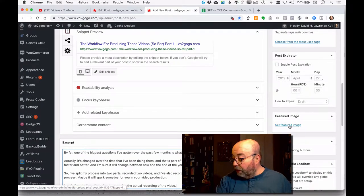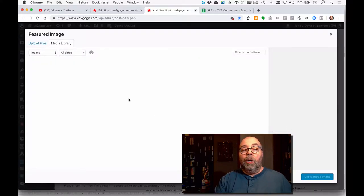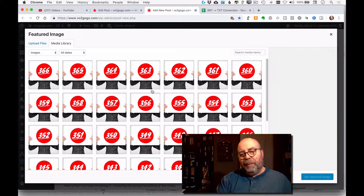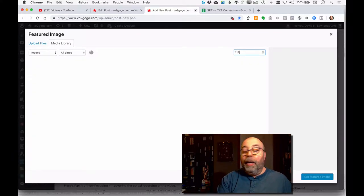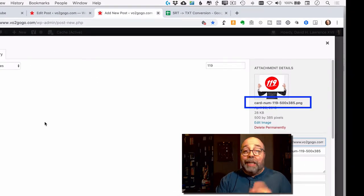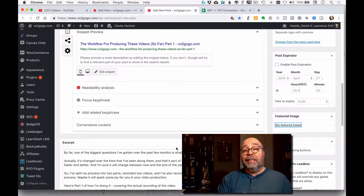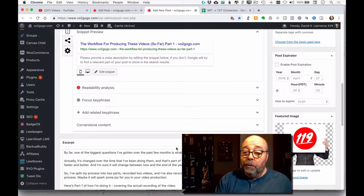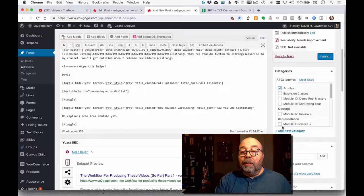The excerpt is basically what comes up on my site when you look at a list of articles — just that first part, not the rest of it. Now I'm also going to add a featured image. This is number 119, so I'm going to go to my media library — I spent about an hour doing all of these graphics — and I'll type in 119, which brings it right up. I named these files so the day of the year was in the file name. I choose it and set the featured image.